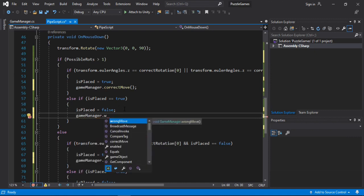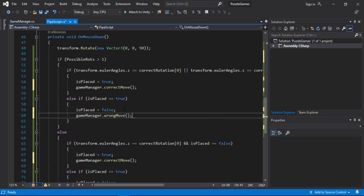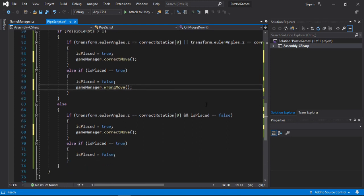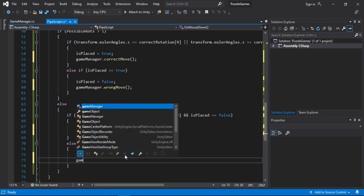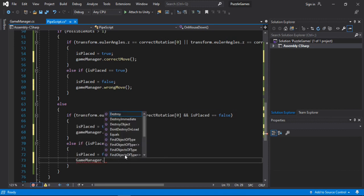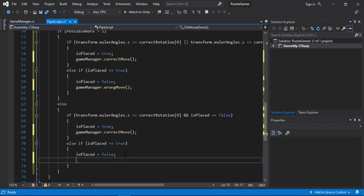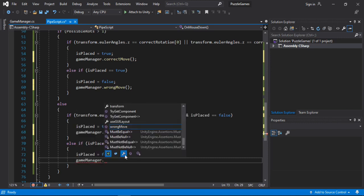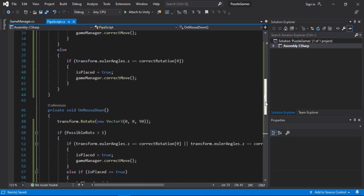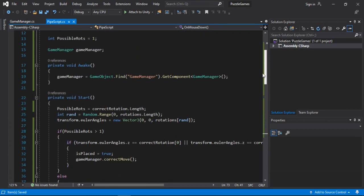And also we need to call it wrongMove method. So here. And yeah, I think that's all we need to do. And also I missed a parenthesis here. So let's just call it gameManager.wrongMove method.